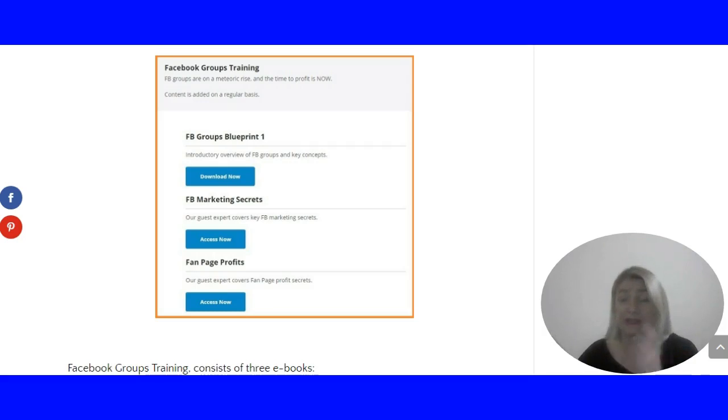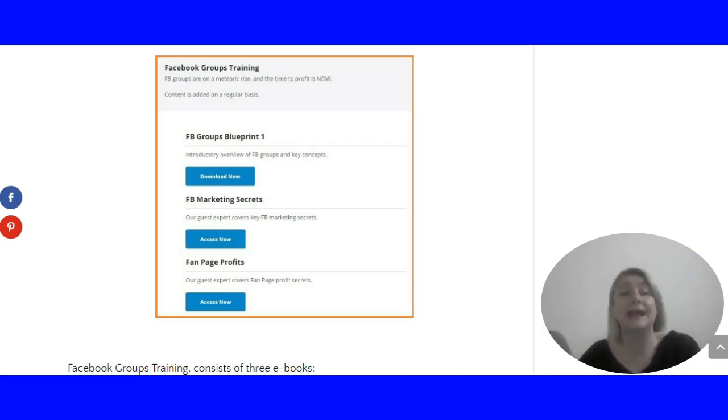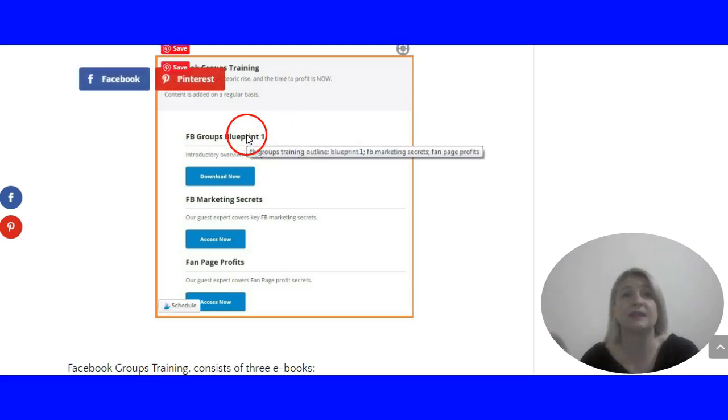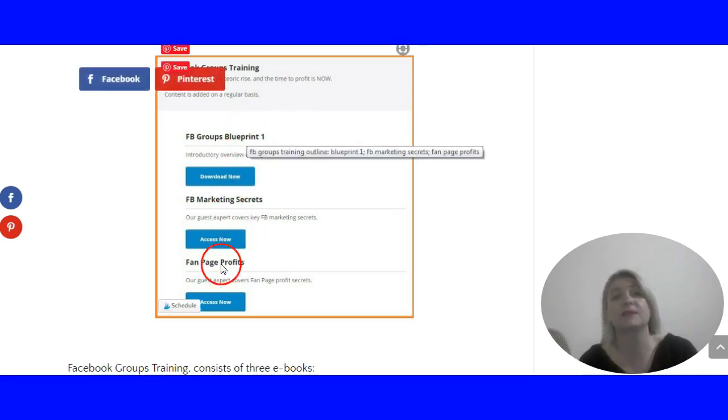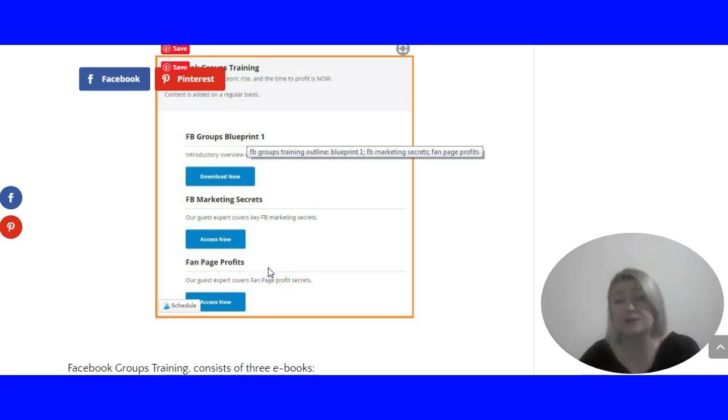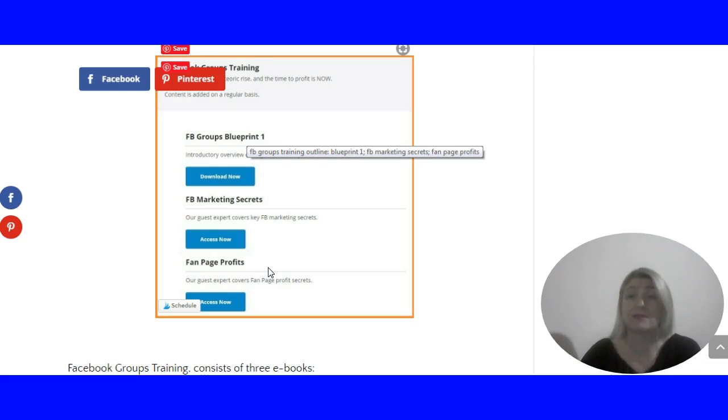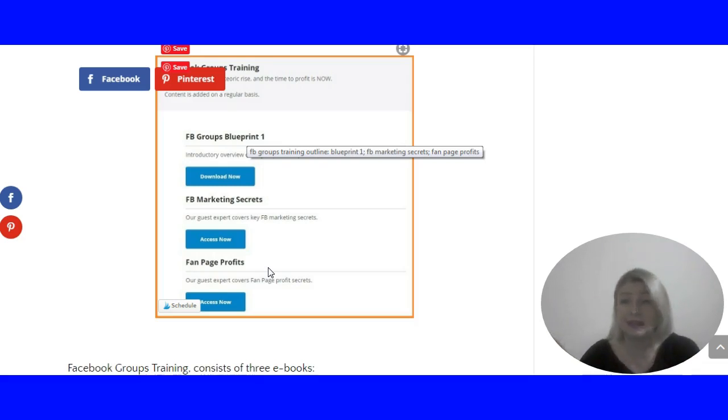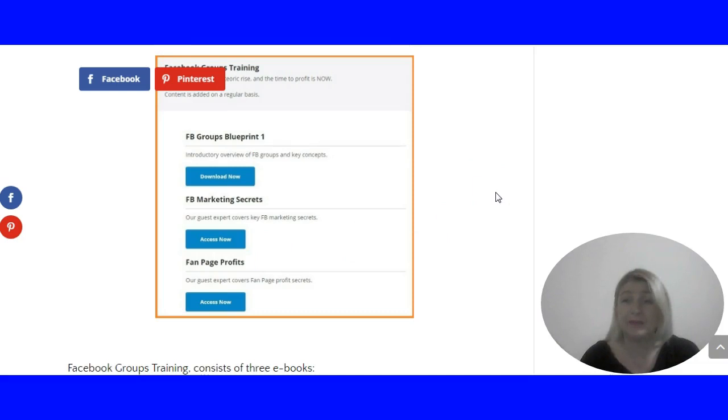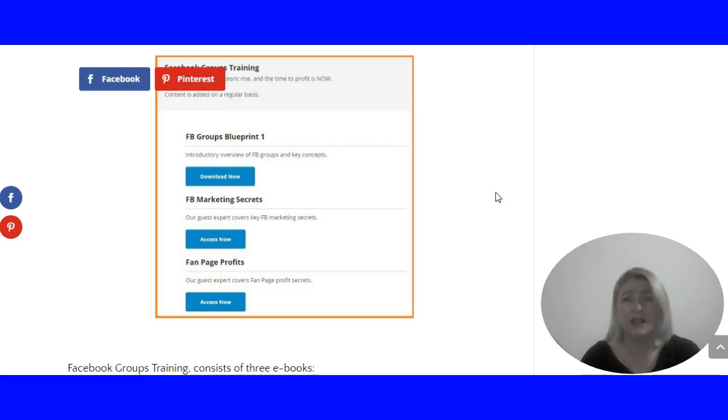In any case, the Facebook Groups Blueprint, Facebook Marketing Secrets, and Fan Page Profits are quite useful ebooks. You get some useful information. Still, I don't think that is enough to start a business. It's not enough to sustain a business and not really enough to take you anywhere.